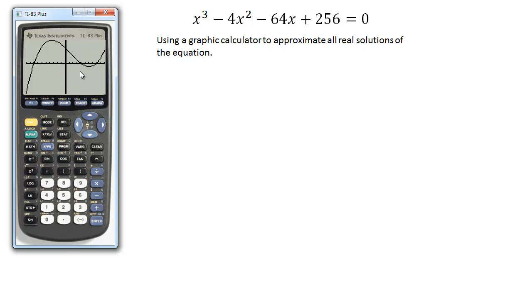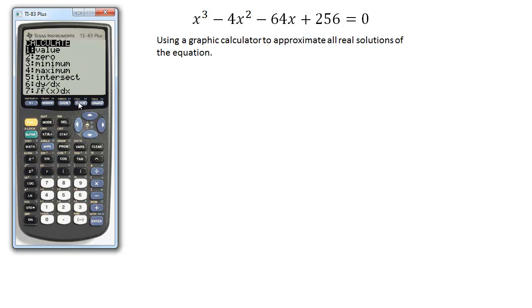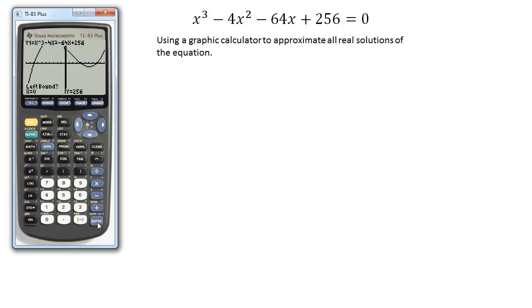Now that you can see the function, we can go second trace, which brings up our calculate menu, and we can calculate a zero. It sticks the cursor just on the function.